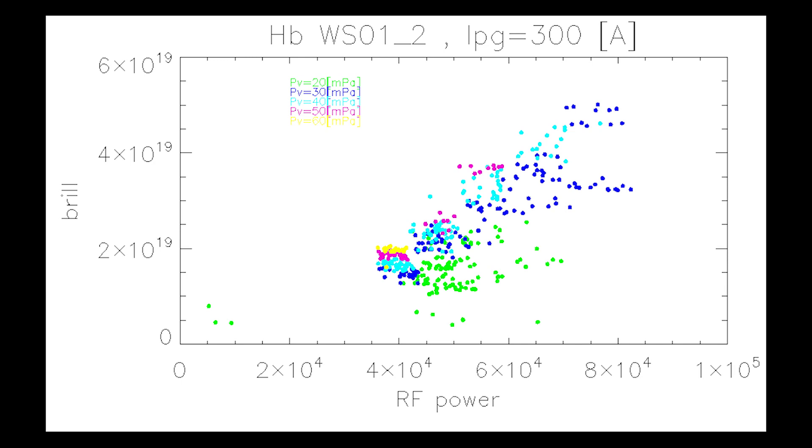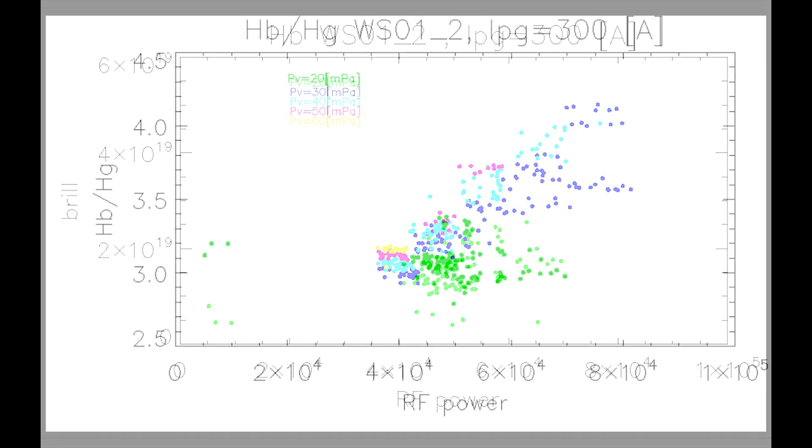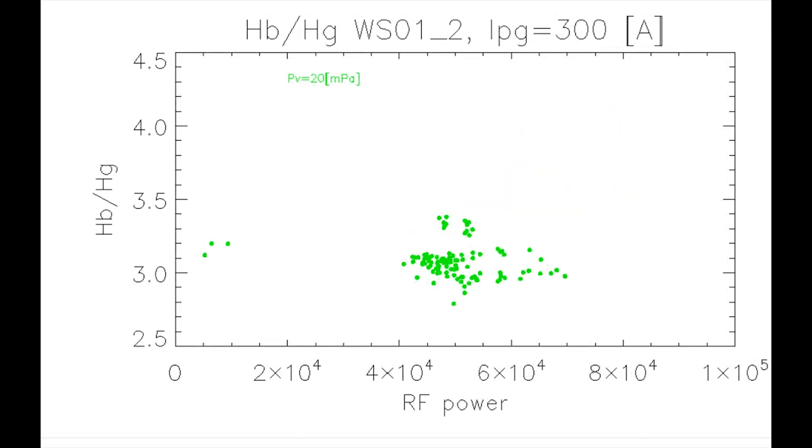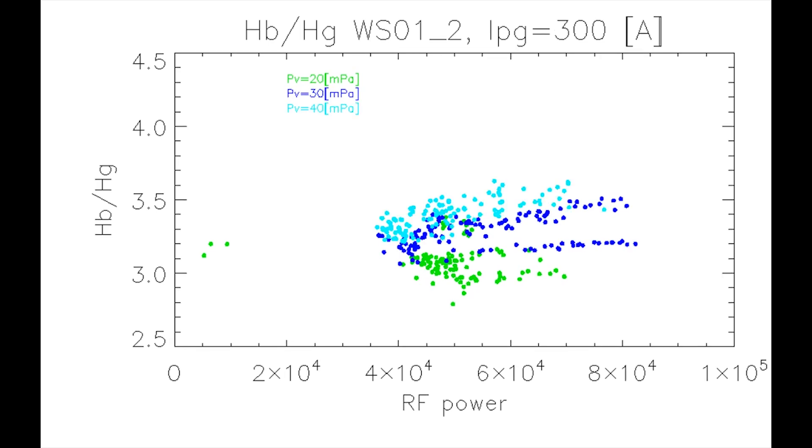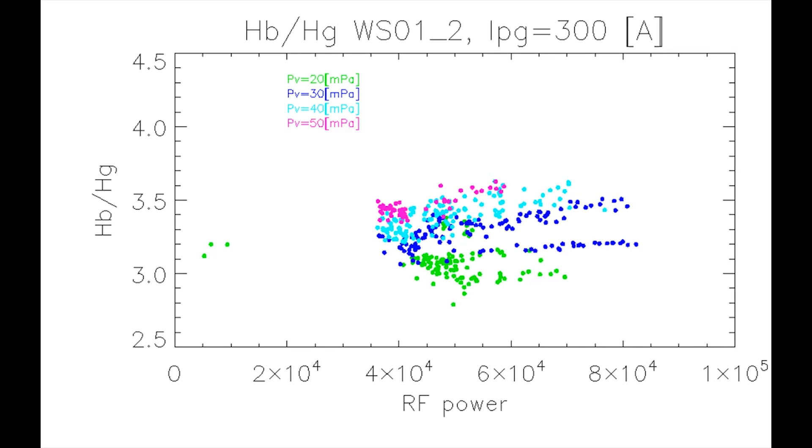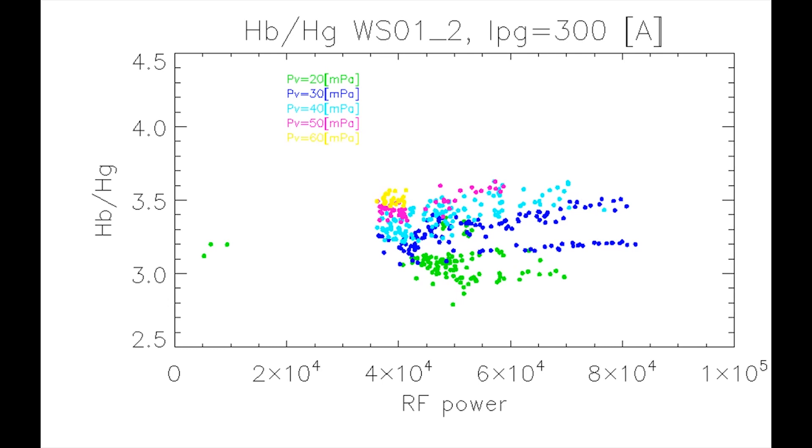But if we take pairs of these lines, and we compute the ratio between them, we can have indications about the electron density of our plasma. Again, this increases both with the RF power and with the pressure.